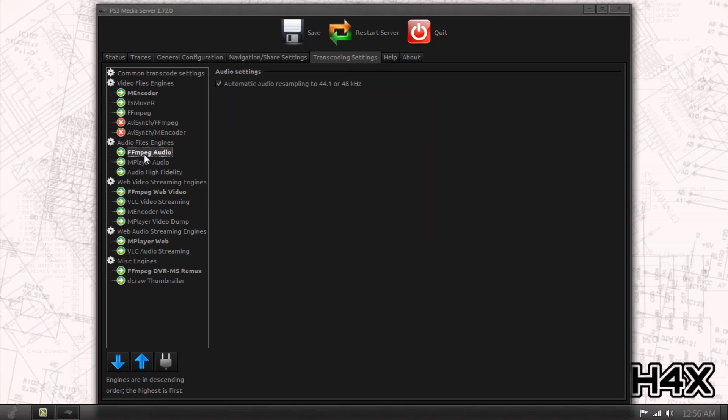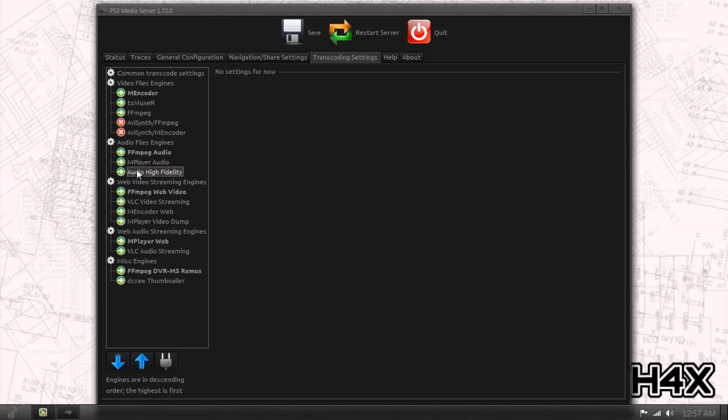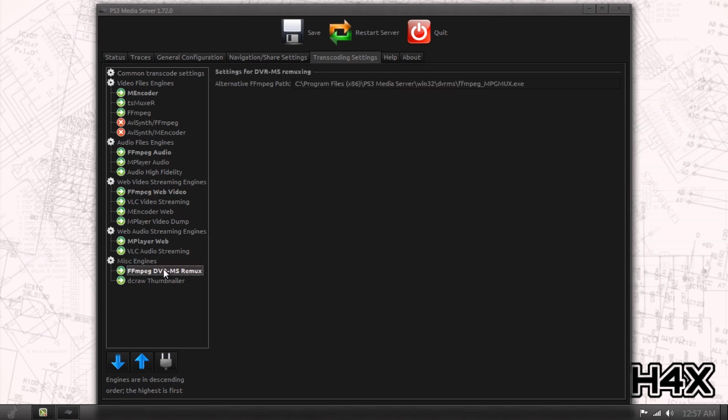Now under audio, you can tell it to automatically, under FFmpeg audio, you can tell it to resample 44.1 or 48 kHz audio. Say you have something that's 96 kHz for some reason, it'll resample it down or upsample. But I have nothing that's 32 or 22.1. The rest of these, you can leave them alone.